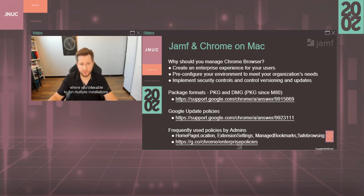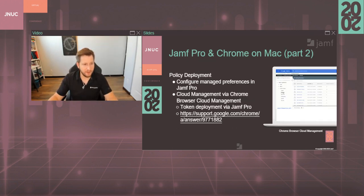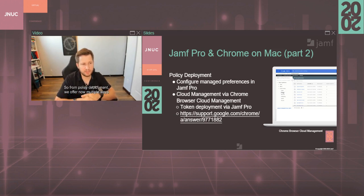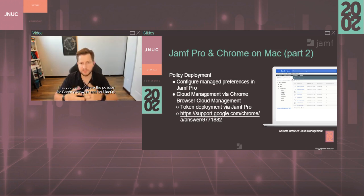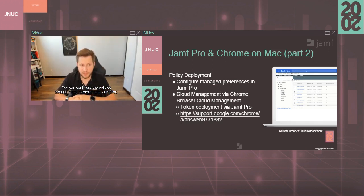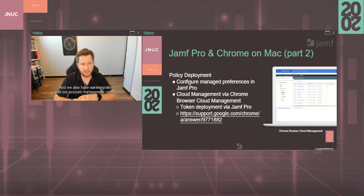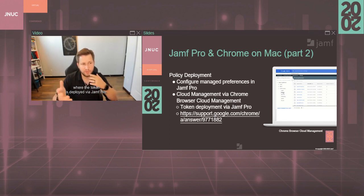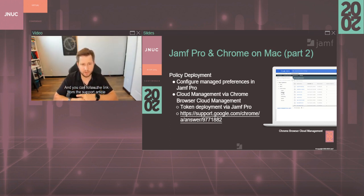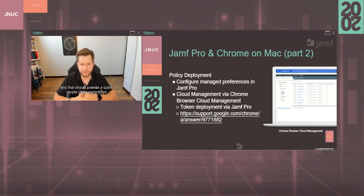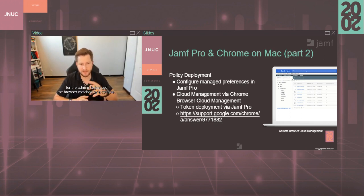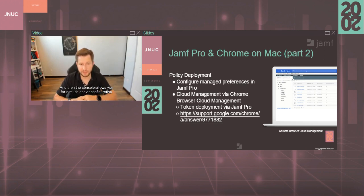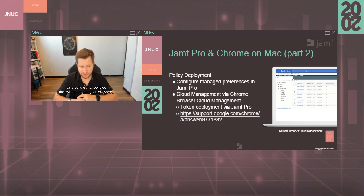From policy deployment, we offer now multiple ways that you can configure the policies for Chrome browser on Mac OS. You can configure the policies through managed preferences in Jamf Pro, and we also have our integration with our cloud management console where the token is deployed via Jamf Pro. You can follow the link from the support article that talks about how that is done, and that should provide a quick couple clicks experience for the admins to just get the browser managed by our console, and then the console allows you for a much easier configuration or a build out of policies that you will deploy on your browsers.